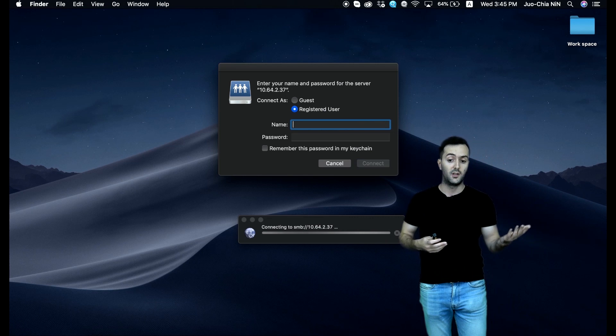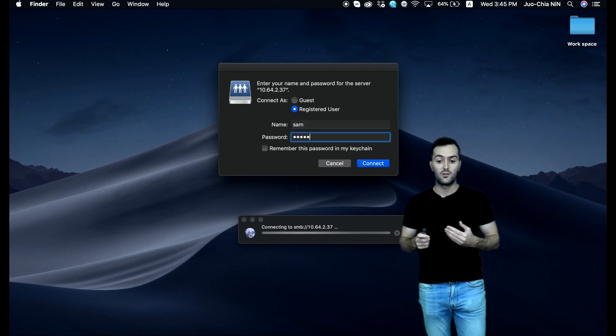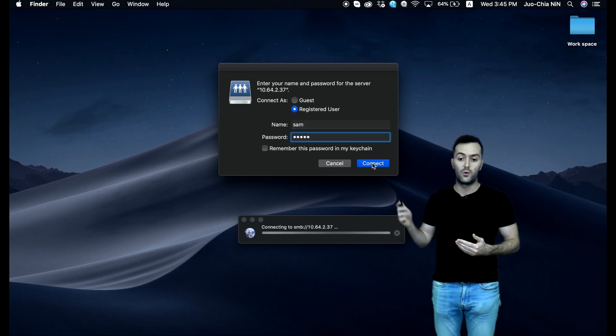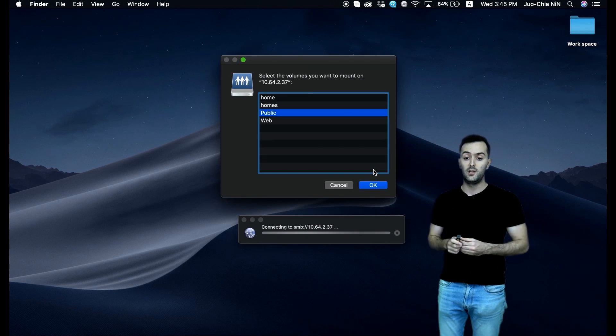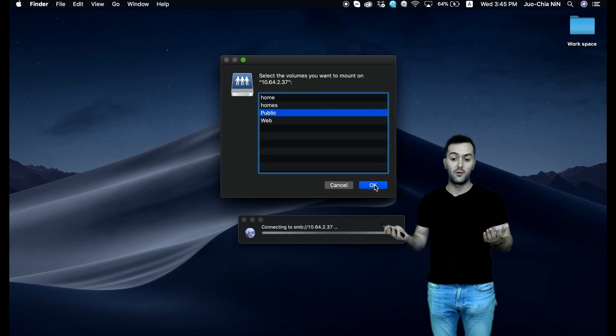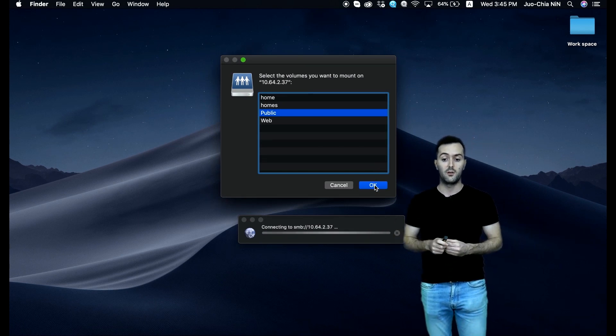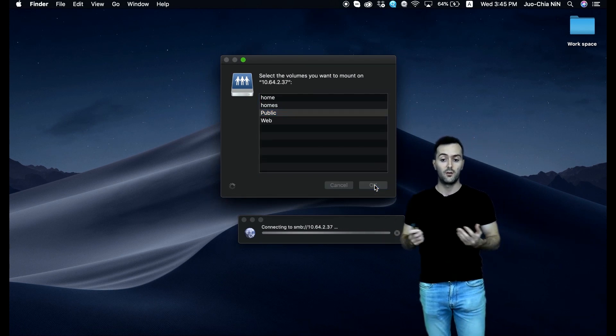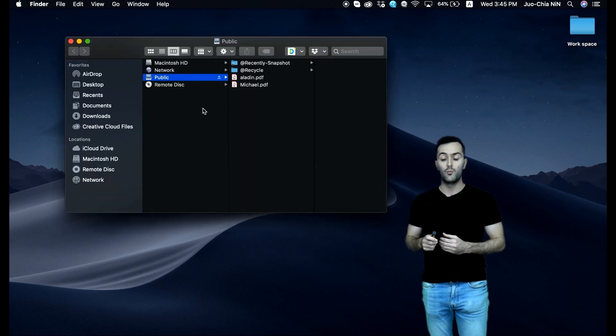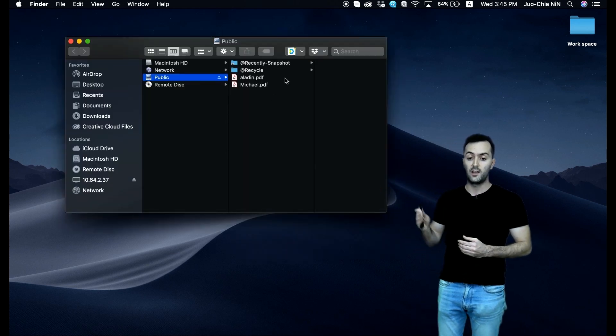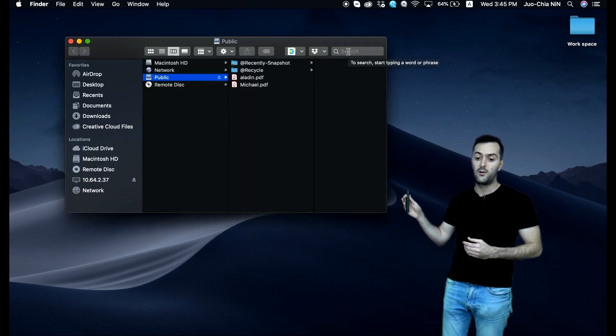You provide a simple name, your username or one of the usernames that you have, and the password. Press connect and simply choose where you want to mount it—say, for example, in the public. Click OK, move on, and you see that it has been mounted and you have access to the files there.